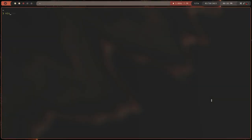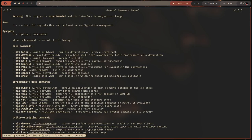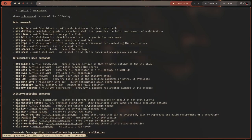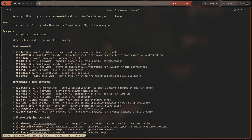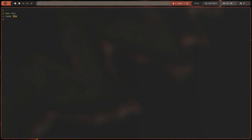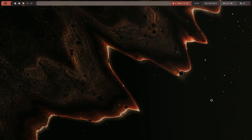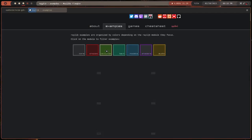Hello everybody, welcome to an unedited video on how to use the Nix package manager. I've been wanting to record this for a long time. I haven't been getting around to it because I was daunted by the process of editing, but I really don't want to deal with that. No matter where you search, if you're new to Nix, you just can't seem to figure out what Nix is.